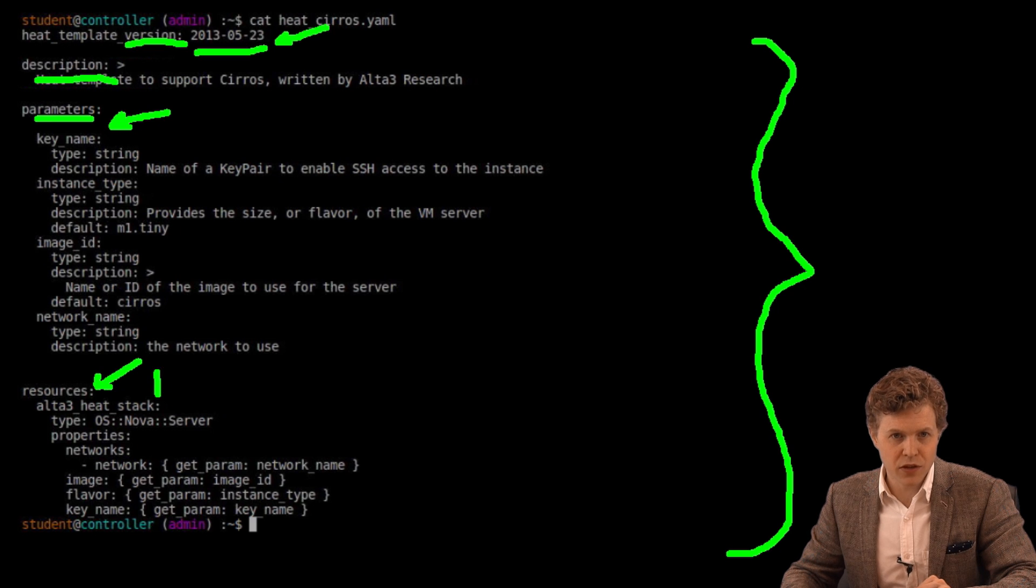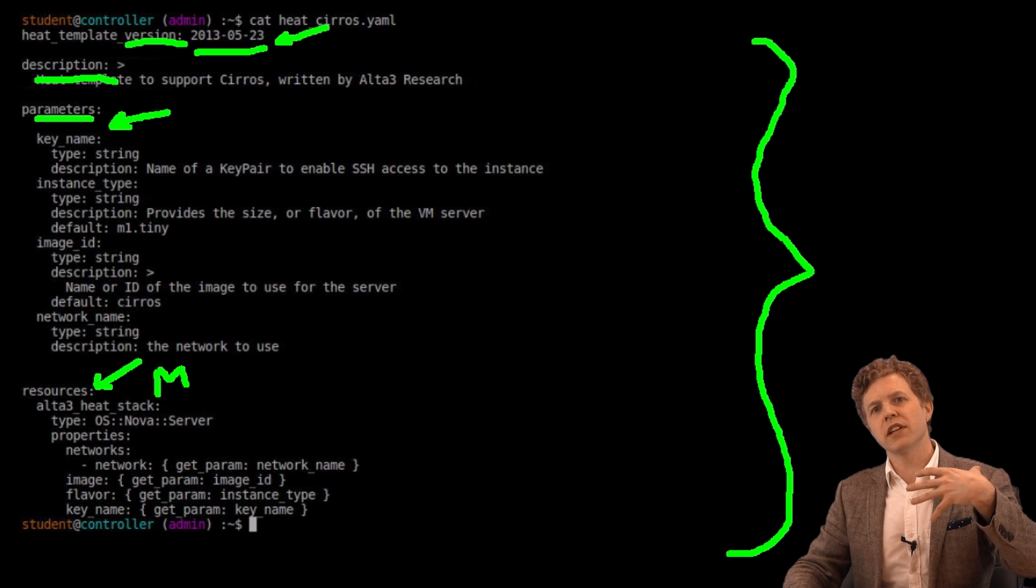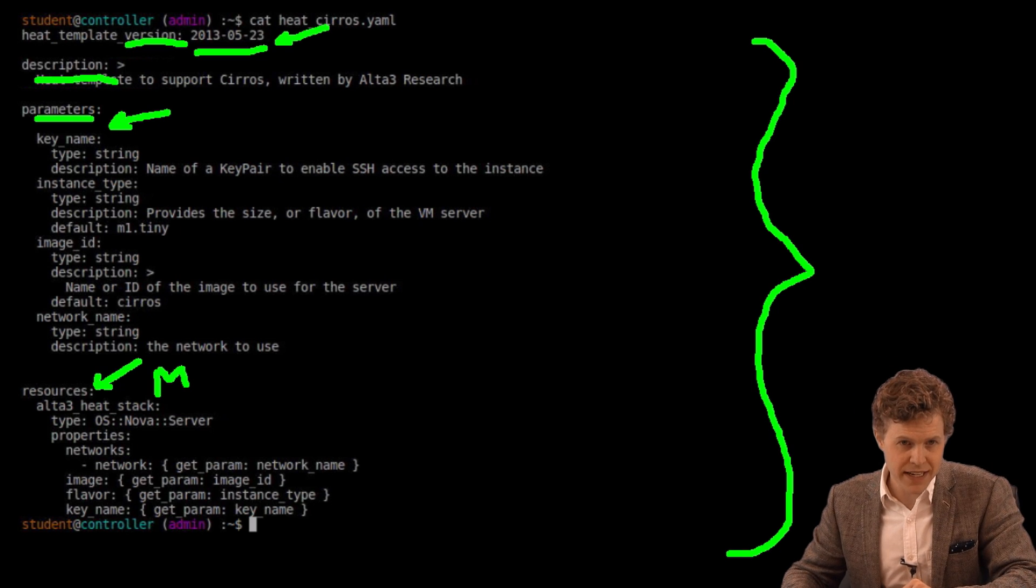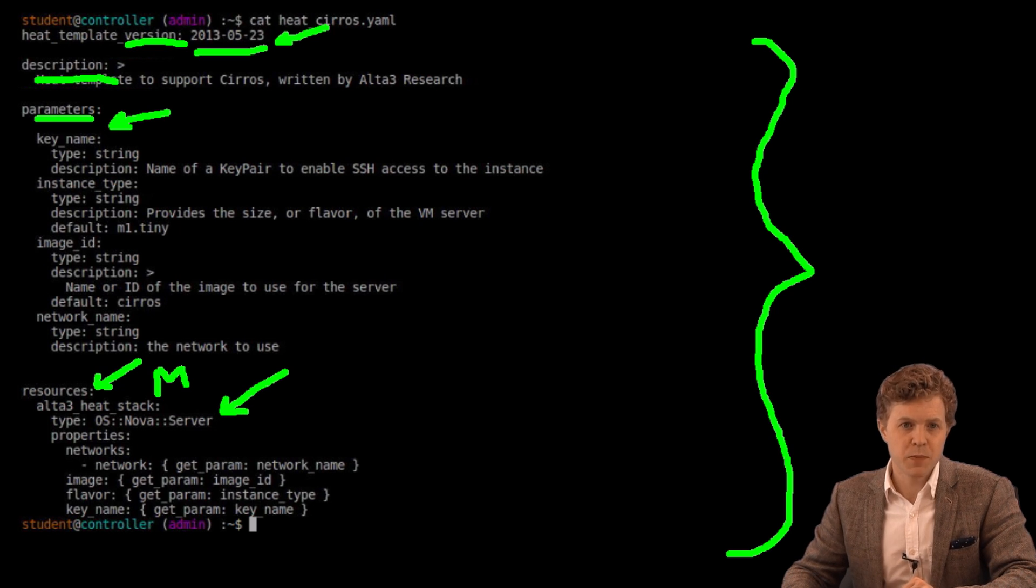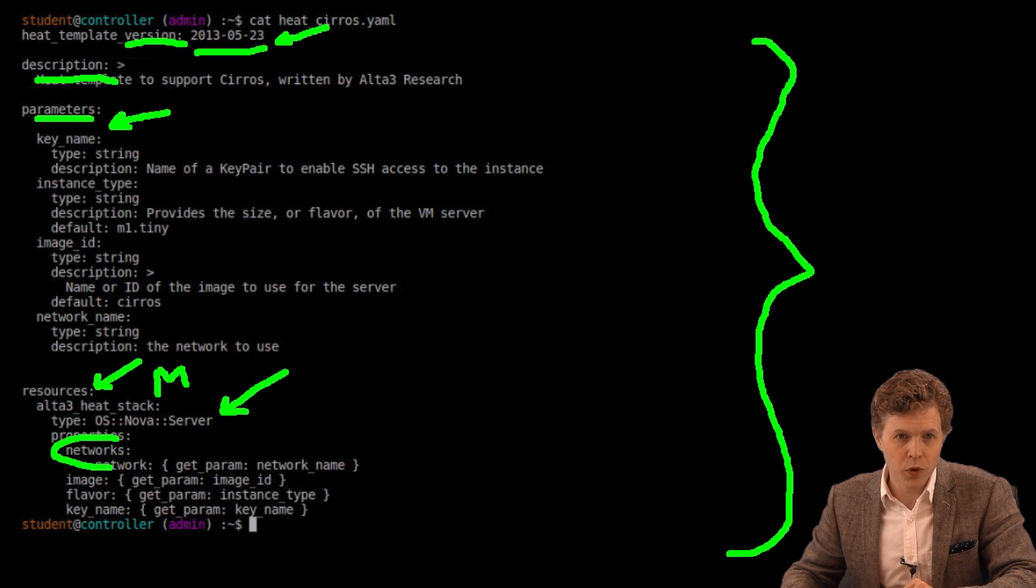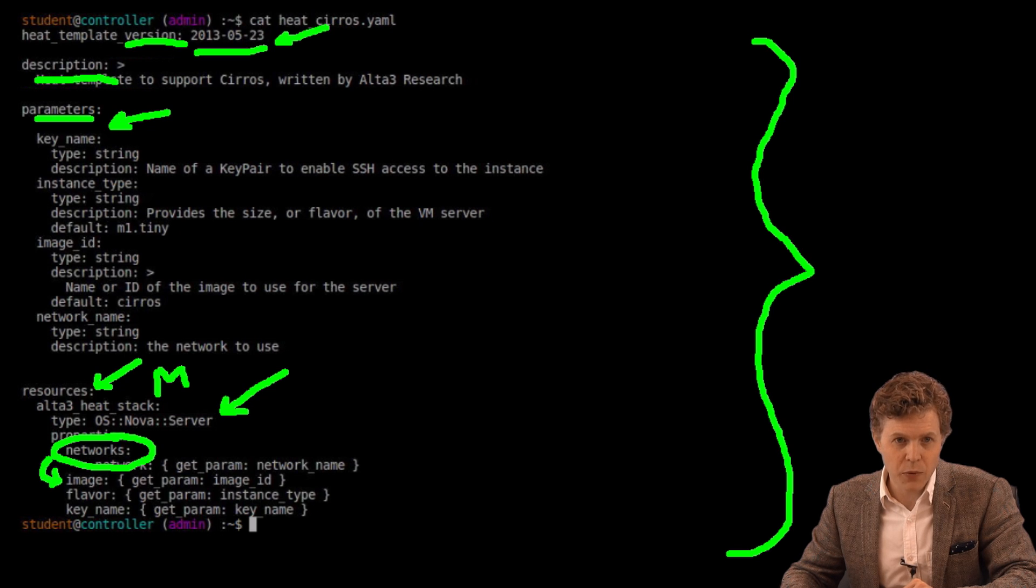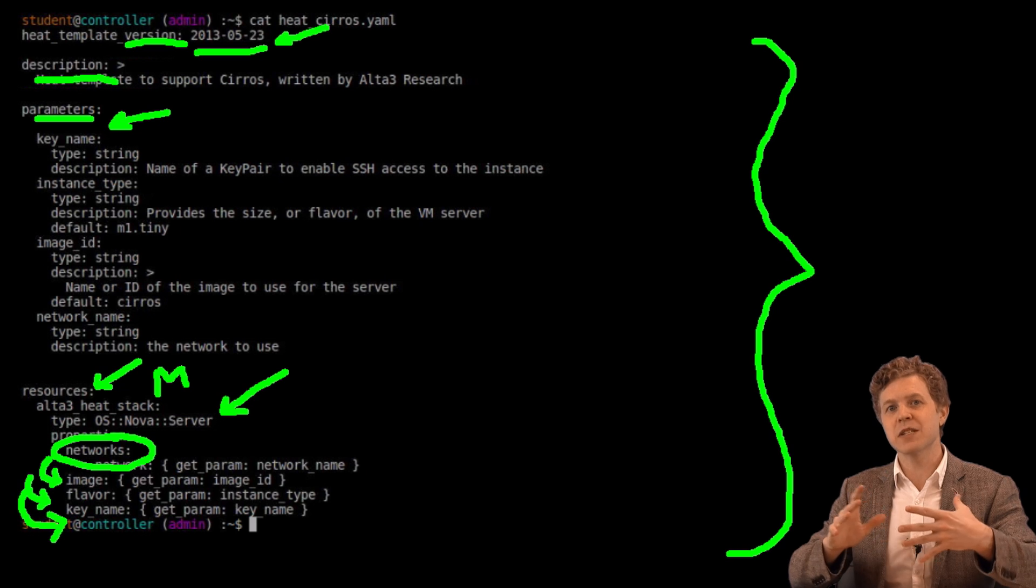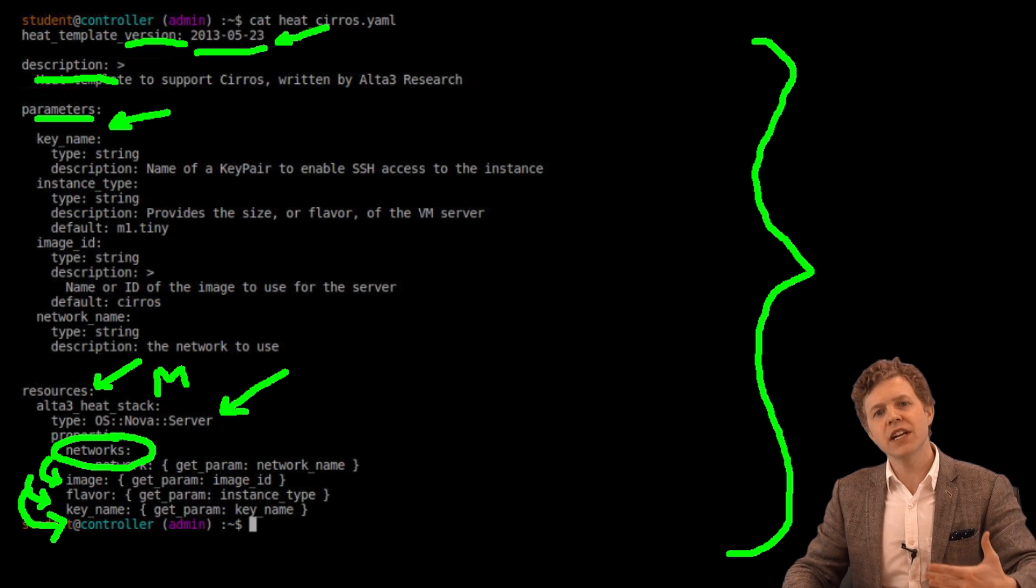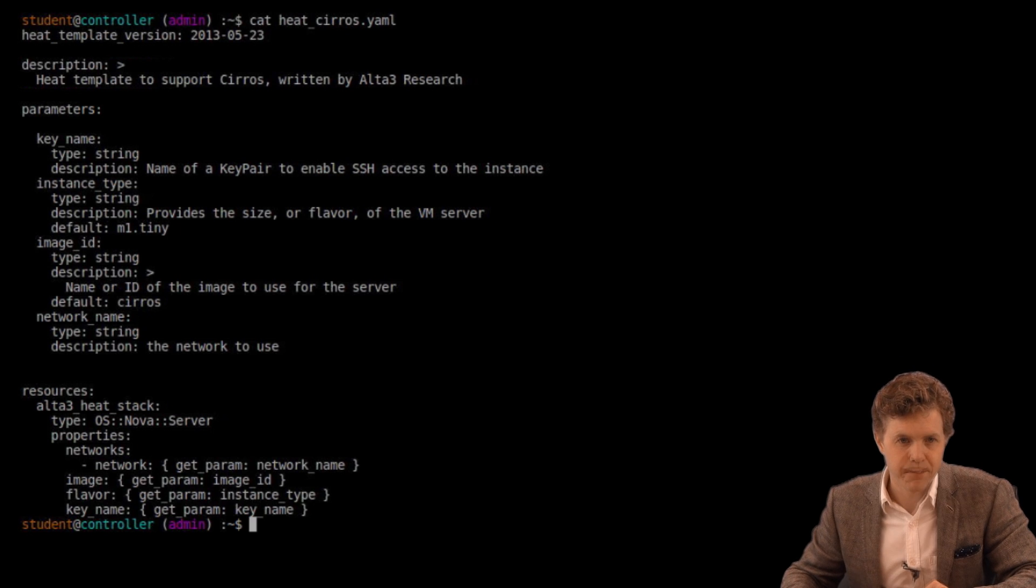This is absolutely mandatory. This is going to be ultimately what gets created. So in this basic version I see that I'm going to create some Nova resources. Specifically, I want Nova to reference some network. I want Nova to reference some image. I want it to reference some flavor. And I want it to reference some key. All for creating specifically a virtual machine. So let's see what it's supposed to reference here.